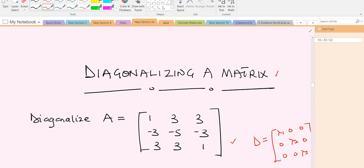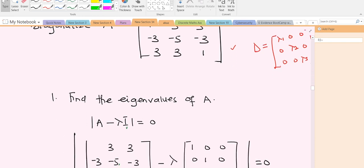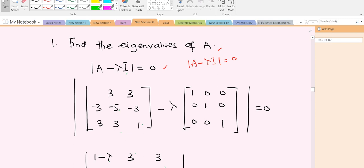In diagonalizing this particular matrix, the first thing we do is find the eigenvalues of A. We know that in finding the eigenvalues of A, we use the formula: the determinant of (A minus lambda times the identity matrix) equals zero. When we make the substitution, this is our A matrix and these are the lambda times identity matrix terms, so the determinant of it equals zero.